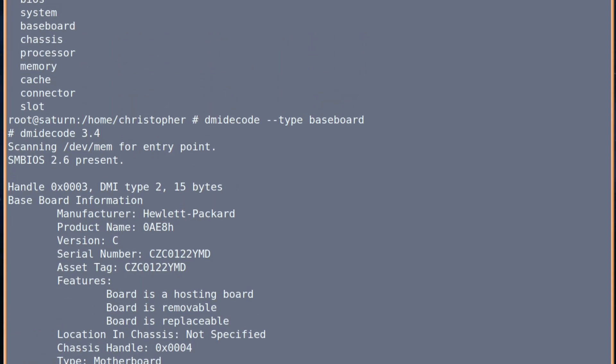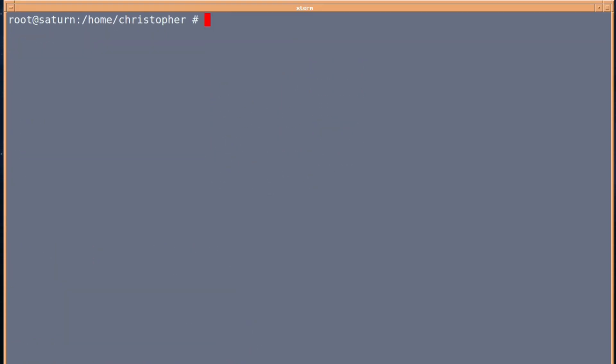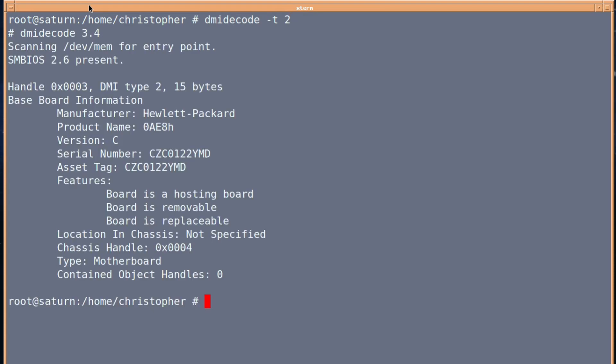Of course, you can use a slightly more condensed version of the command. You don't have to use double hyphen—you just put dmidecode hyphen T and then 2 for option 2, and it will give you the same information.